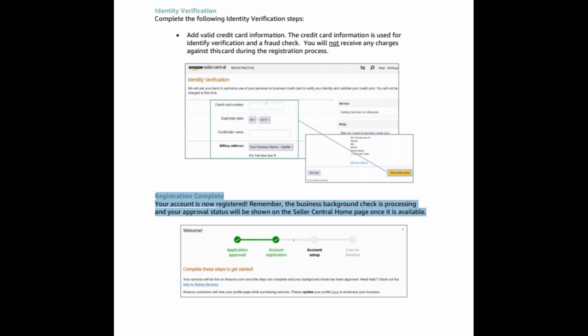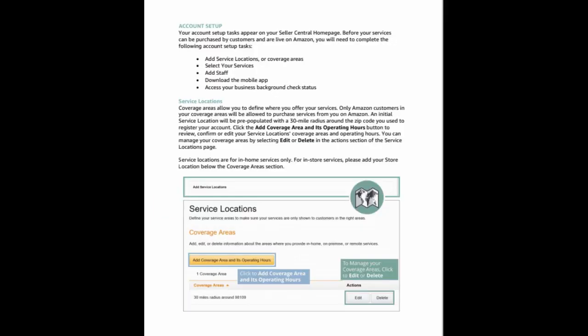Remember, the business background check is processing and your approval status will be shown on the seller central home page once it is available. Account setup. Your account setup tasks appear on your seller central home page. Before your services can be purchased by customers and are live on Amazon, you will need to complete the following account setup tasks.